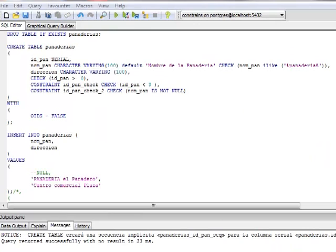Continuando con nuestro ejemplo, podemos definir que el campo Dirección no pueda contener datos nulos. Para ello se le especifica NOT NULL, negando que pueda ser nulo.